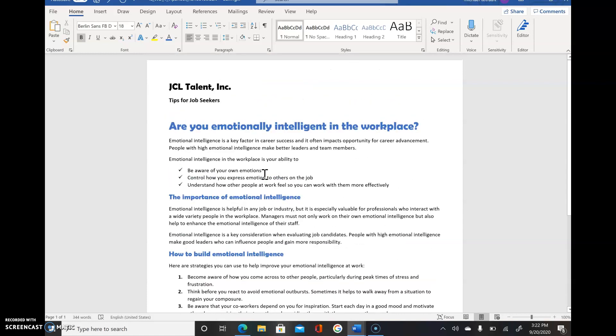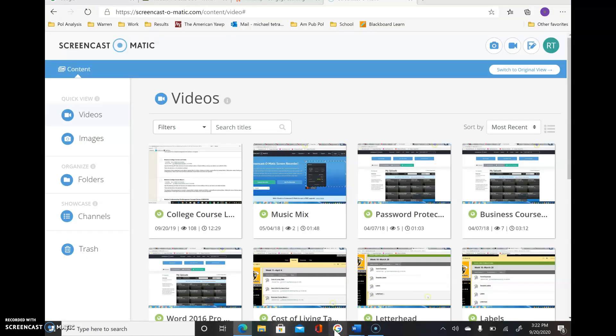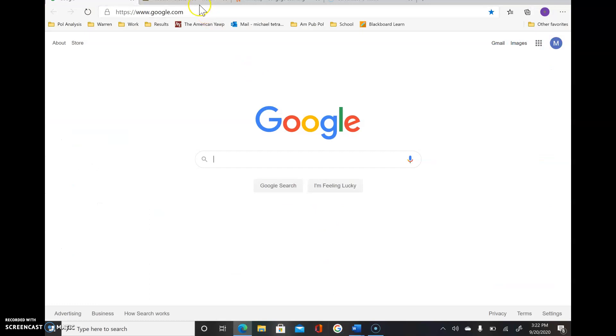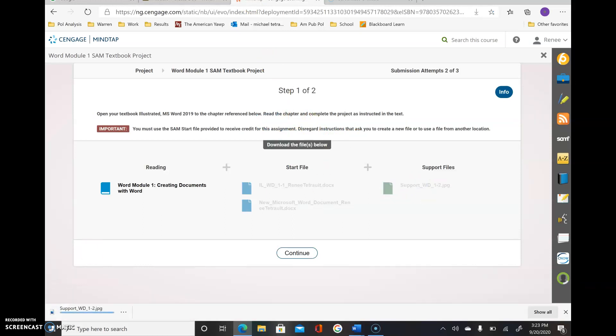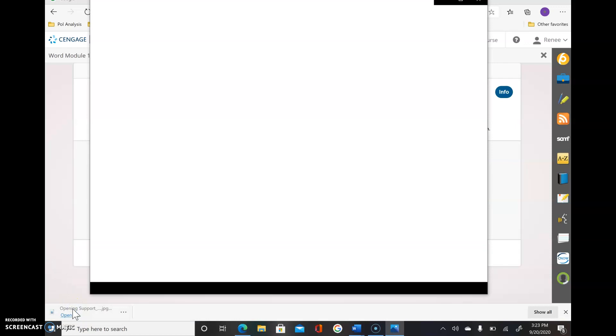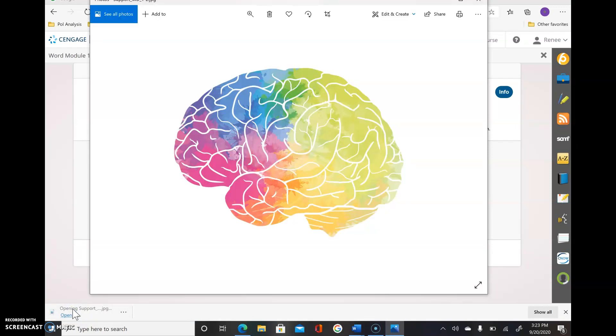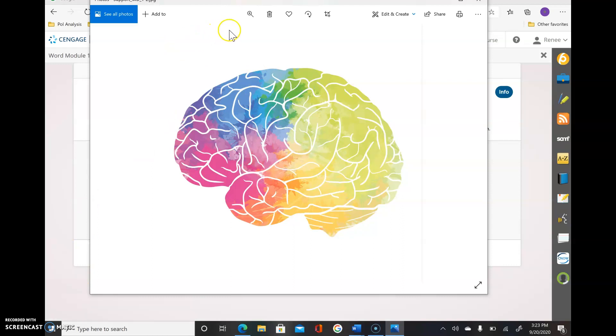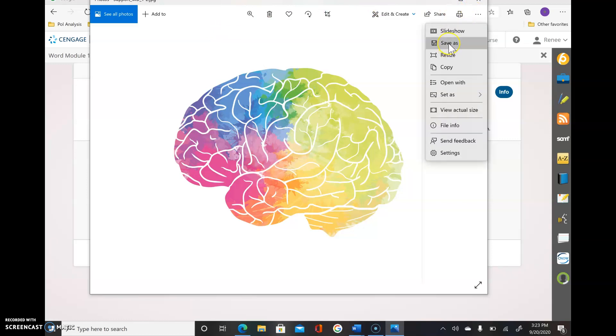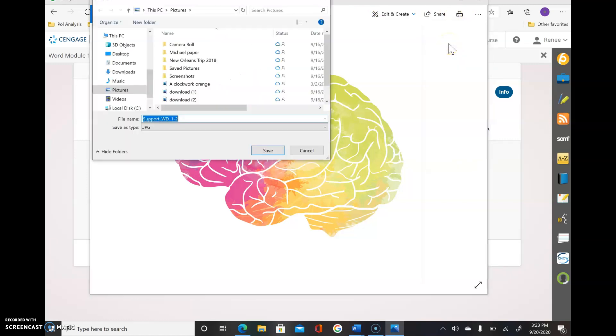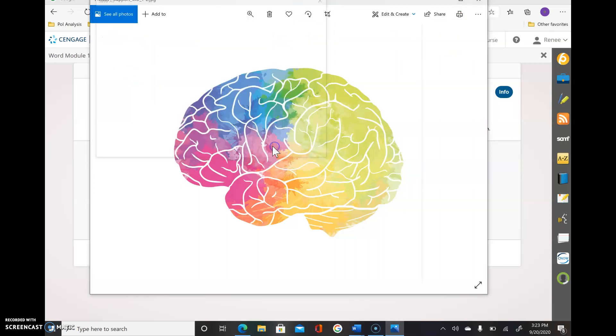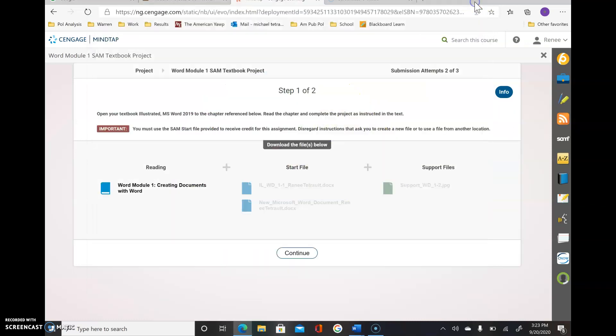We're going to choose the three dots, Save As, and I'll just put it in Pictures. That's fine. I'm going to choose Save. You need to save it somewhere first.